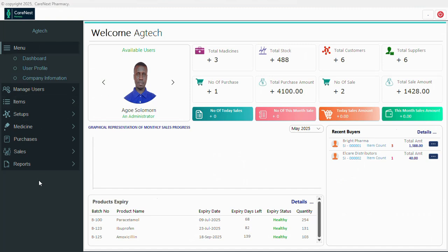When you open the database, we have the side menu and then the dashboard looking very beautiful. You can see what is happening in the system: total medicine, total stock, total customers, total suppliers, number of purchases, total purchases, number of sales, sales for the month, daily sales. We also have four tabs showing what has been sold today and for the month, recent buyers, product expiry details, and a graph showing monthly sale progress.